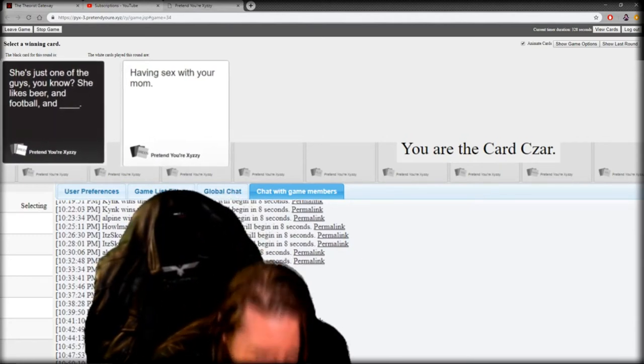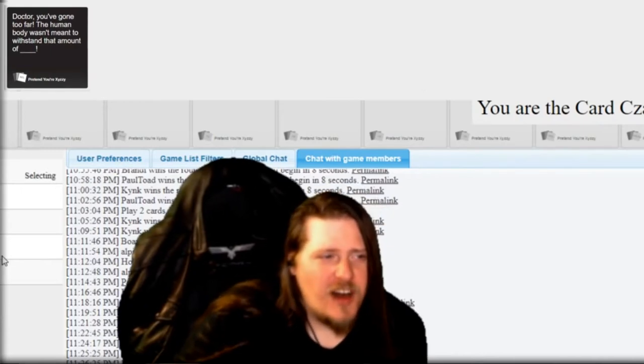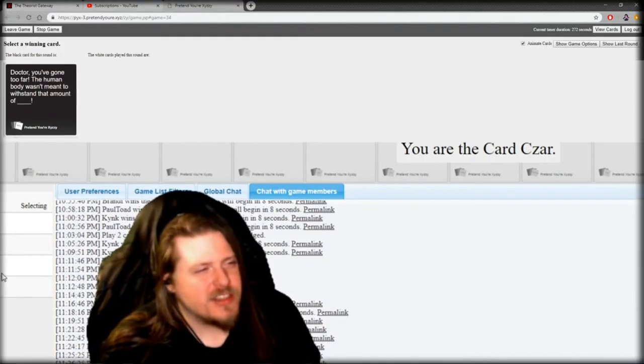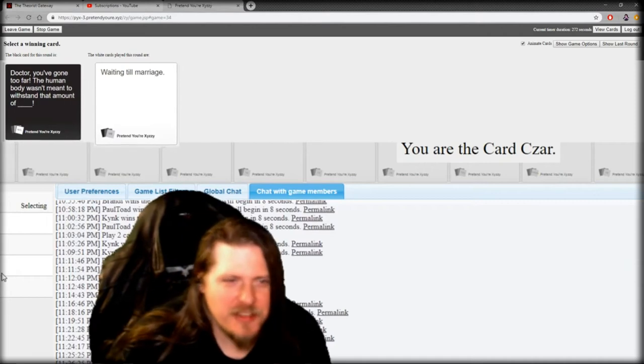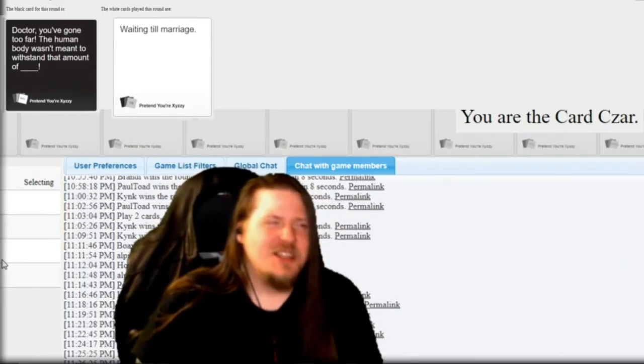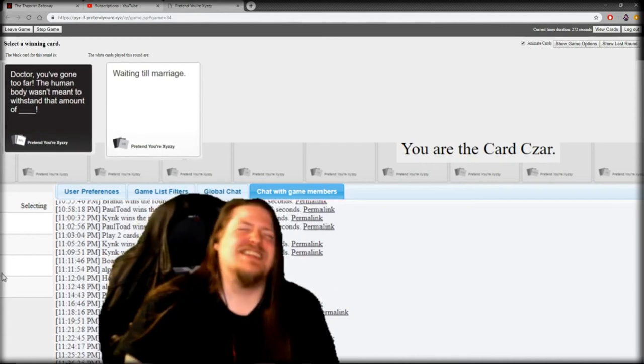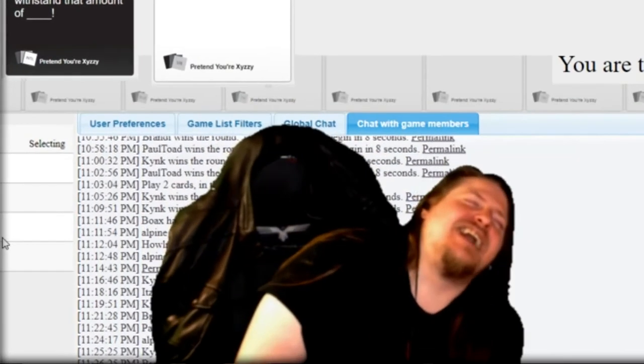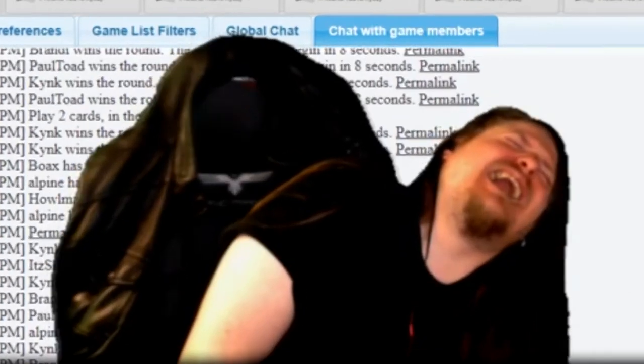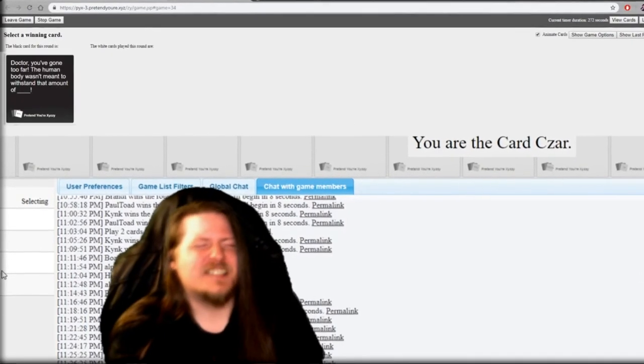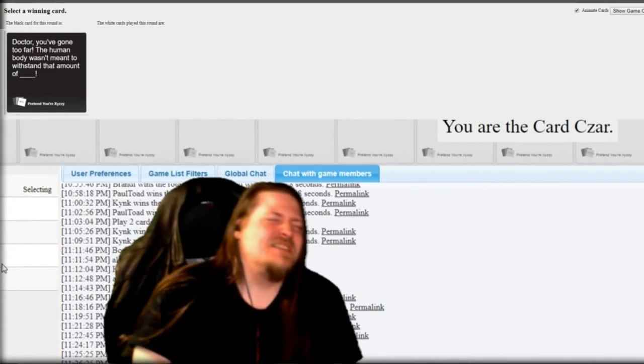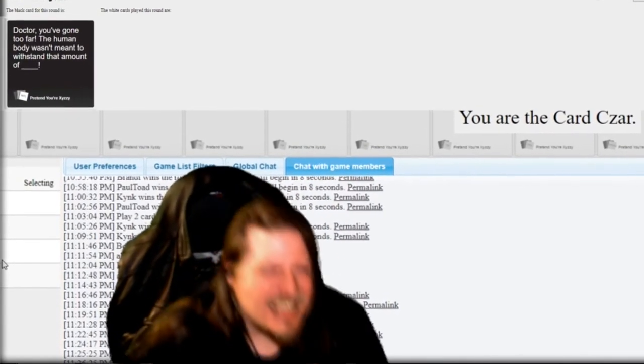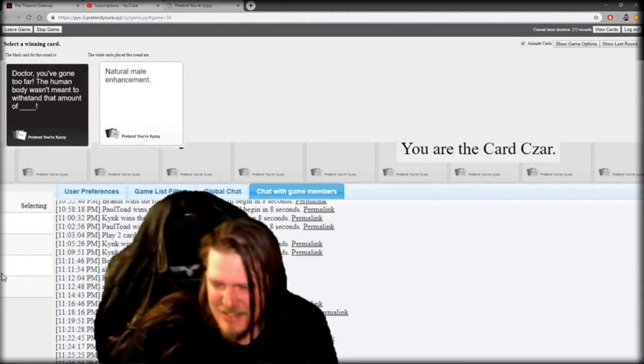What are the guys, bro? Doctor, you've gone too far. The human body wasn't meant to... I love this last answer. Doctor, you've gone too far. The human body wasn't meant to withstand that amount of natural male enhancement.